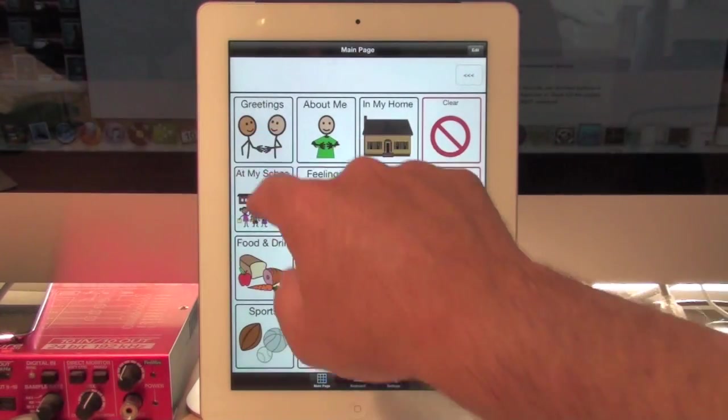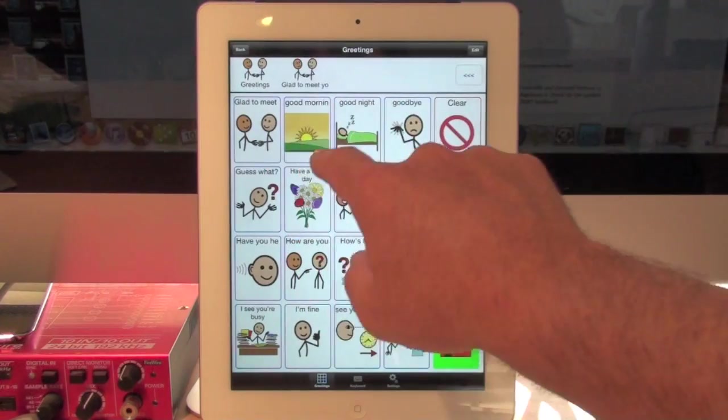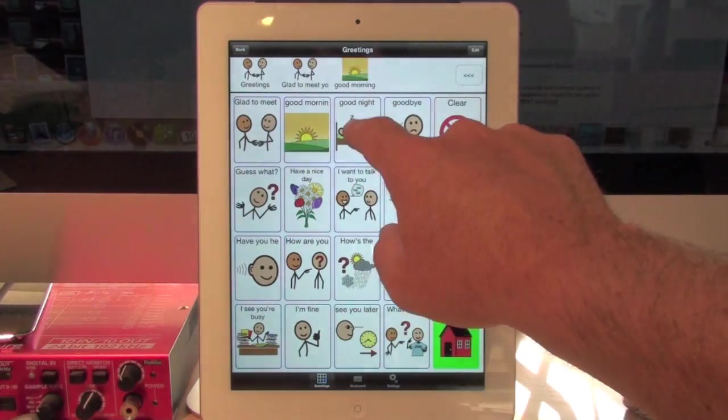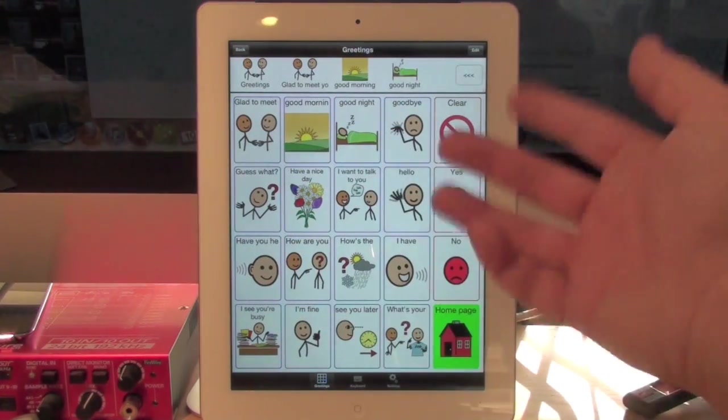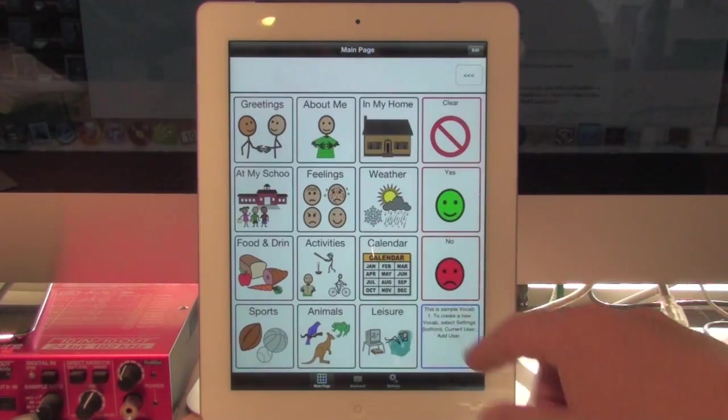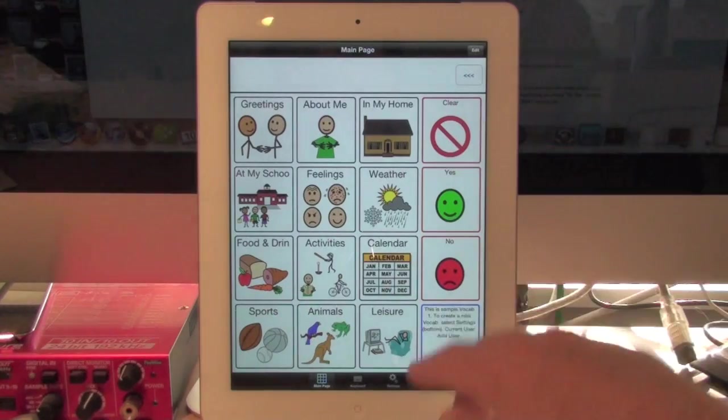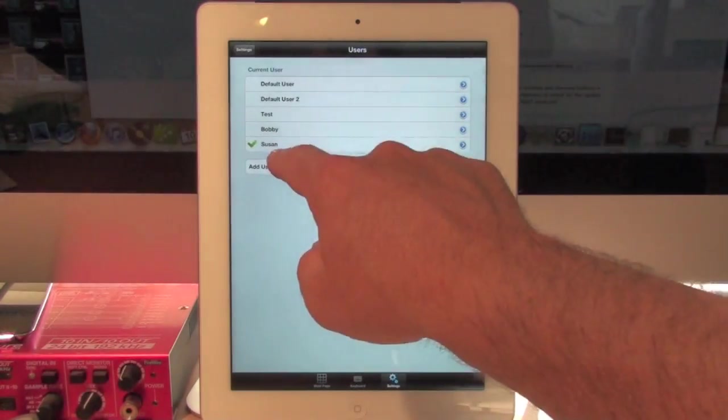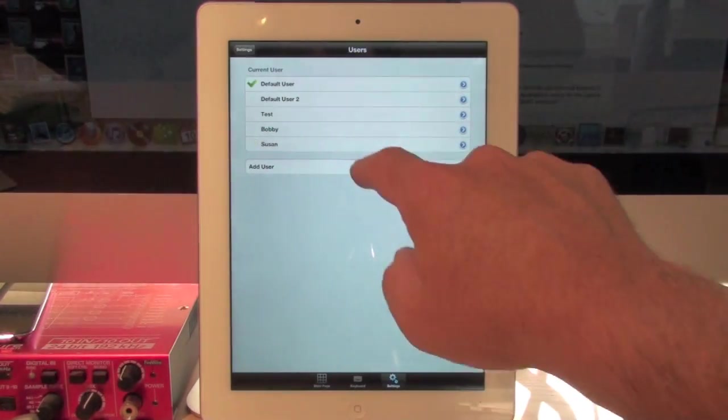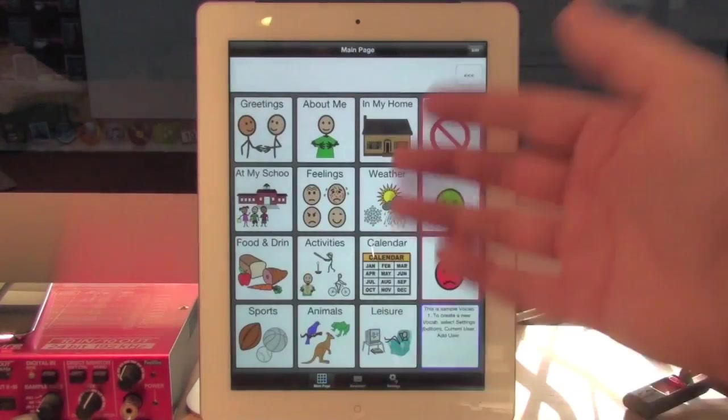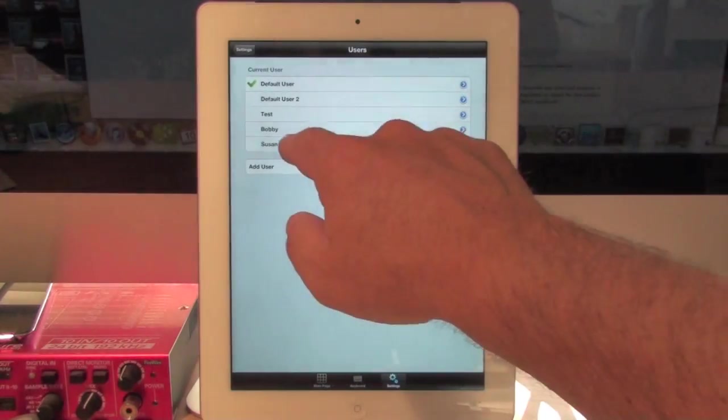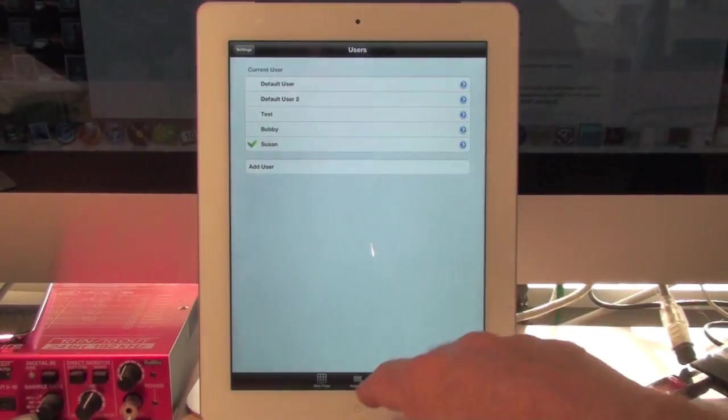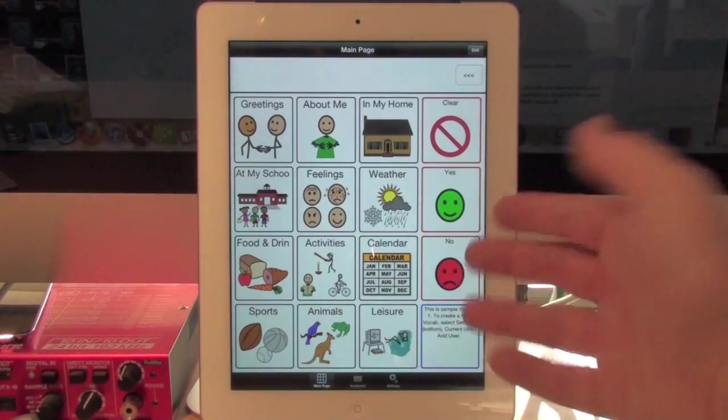And as you can see, you can change the speed settings and so on. But if I hit my home, you'll see that now I have my default user. And if I go look at my Susan now, I have everything in there.